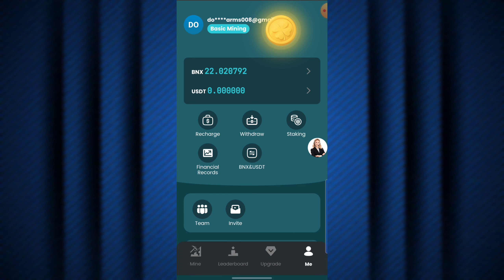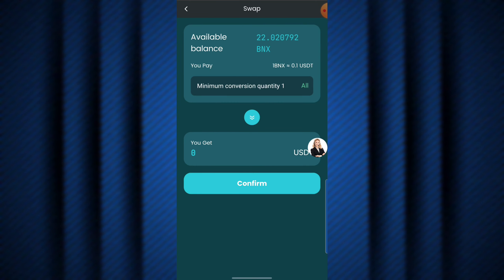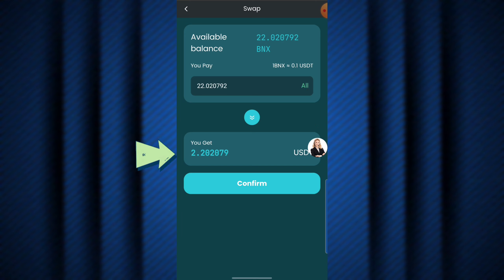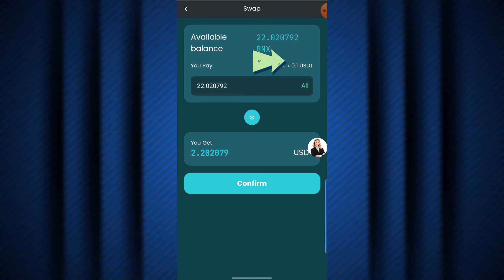I'm going to convert my BNX to USDT right here. As you can see, it says I currently have a available balance of 22.02 BNX. If I hit 'all,' it shows that this amount of BNX is currently worth about 2.2 USDT — one BNX to USDT is currently at 0.1 USDT.